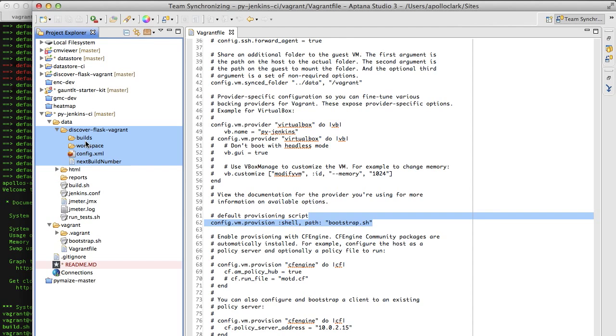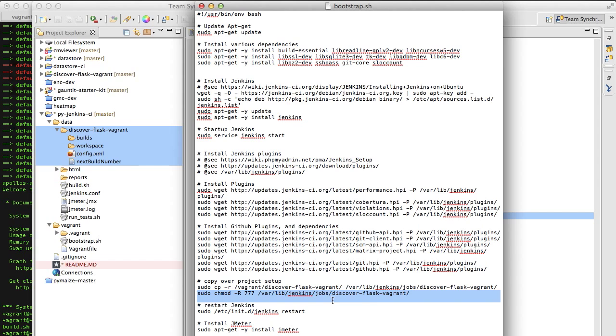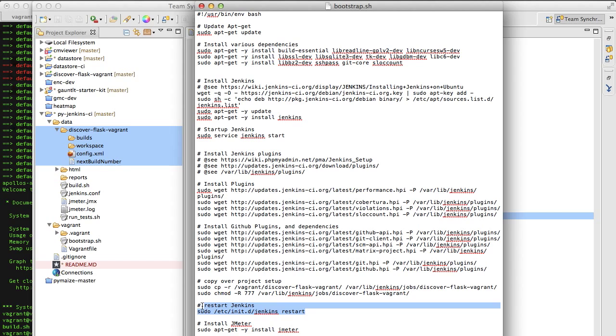Next, we go in and we set the folder permissions to 777. So that way, later on, we can SSH into this folder and copy files around. Once we have that, we restart, which will tell Jenkins to look for these plugins files and install them and set them up. Finally, we installed JMeter.